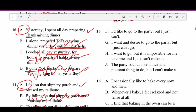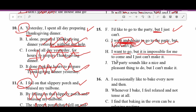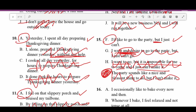Number fifteen: F — 'I'd like to go to that party but I just can't' — makes sense, two sentences linked with a conjunction. G — 'I want and desire to go to the party' — 'want' and 'desire' mean the same thing, very choppy. H — 'I want to go but it's impossible for me to come and I just can't make it' — that's a run-on with three sentences. J — 'The party sounds like a nice and pleasant thing to do but I can't make it' — correct but wordy. F is the best answer choice.